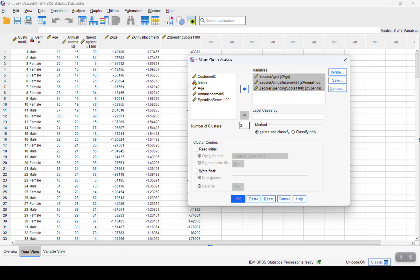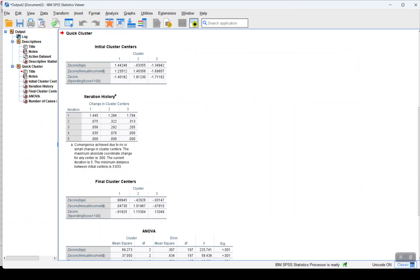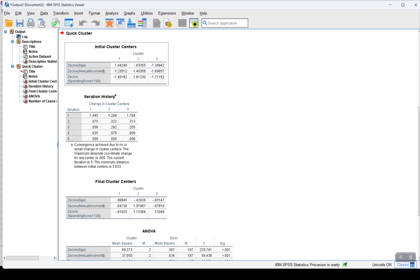I will click on OK, and as we can see the clusters have been generated.